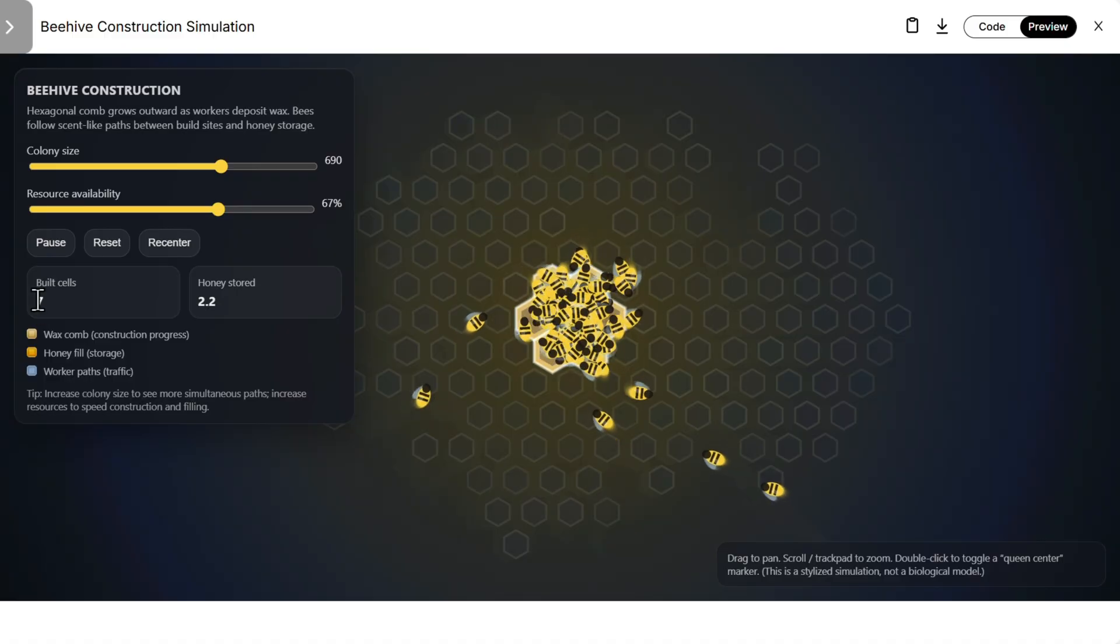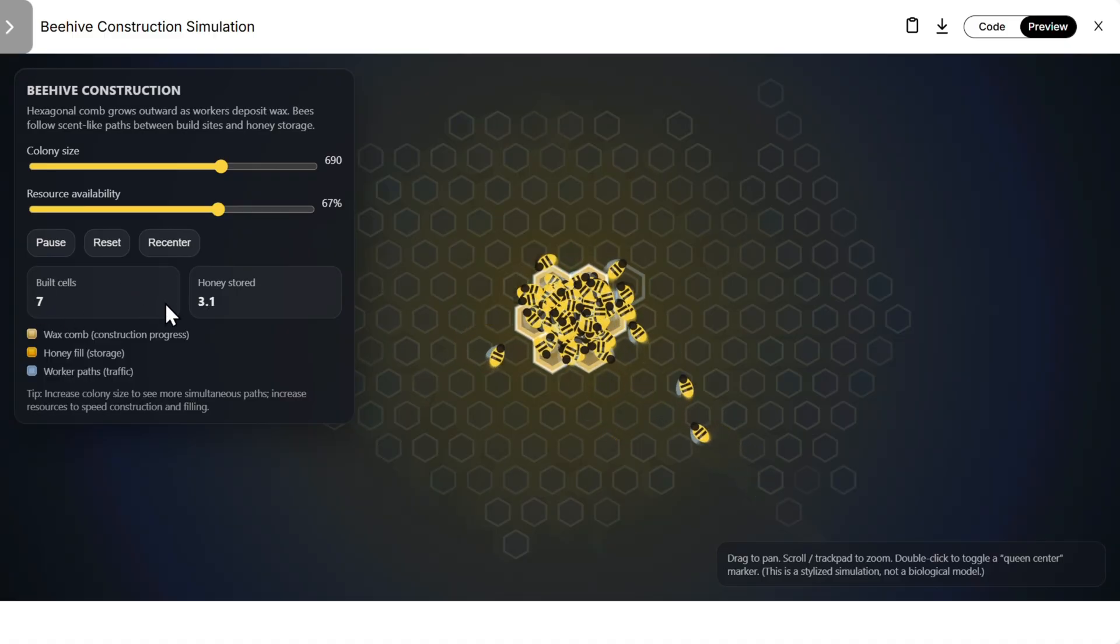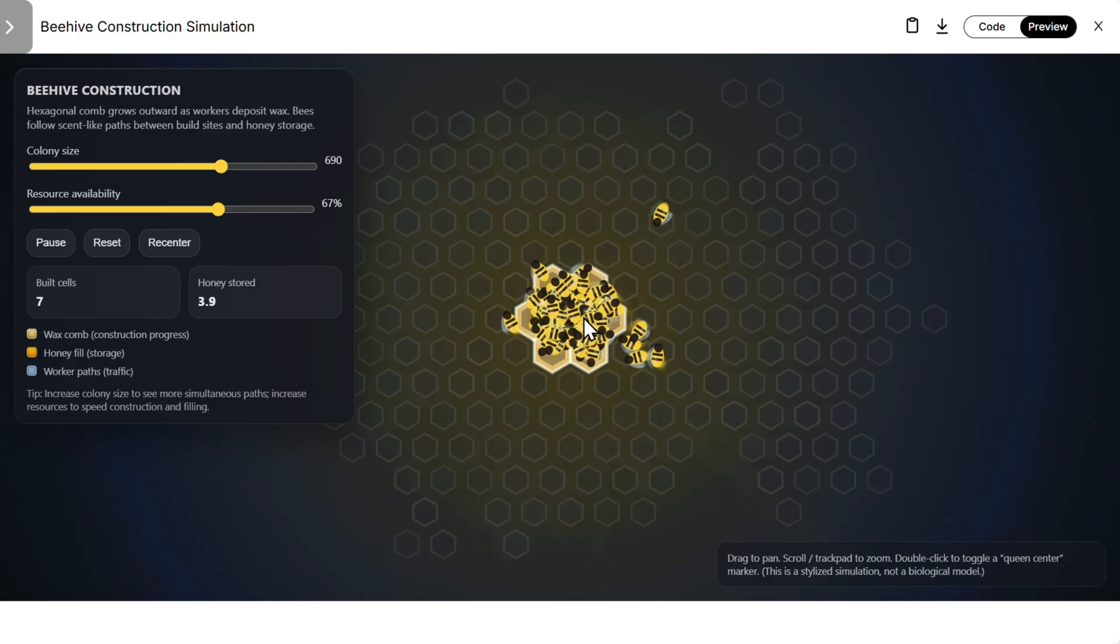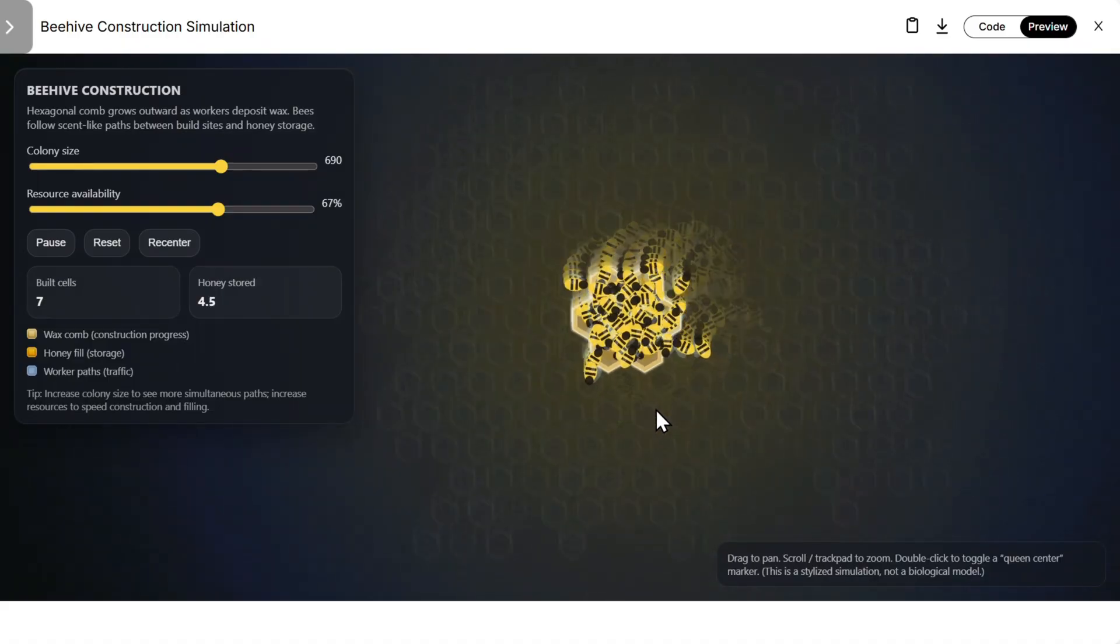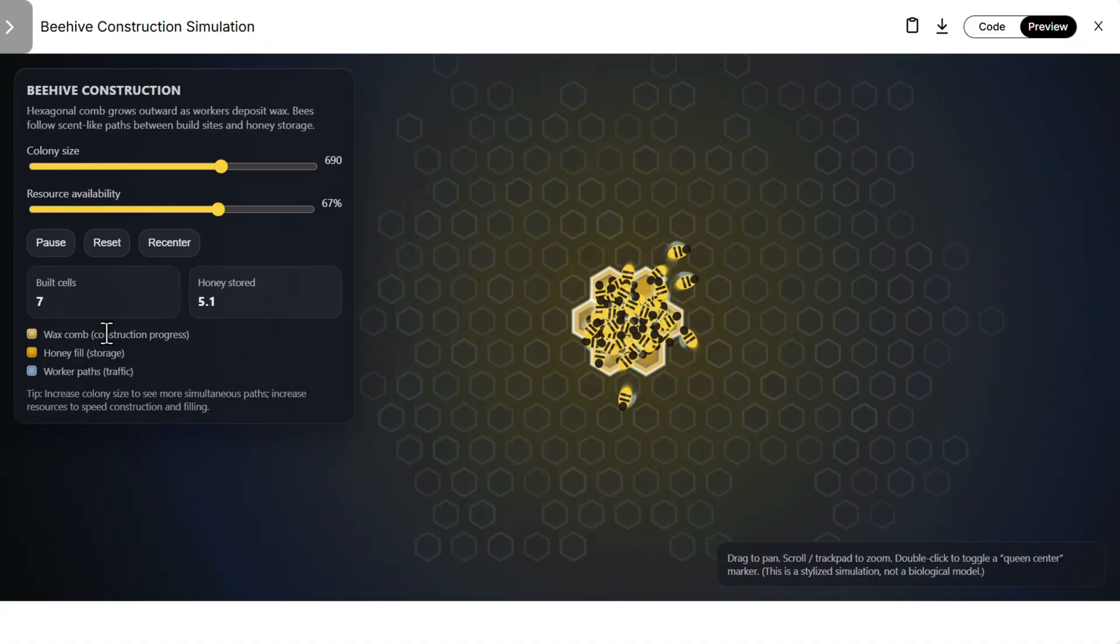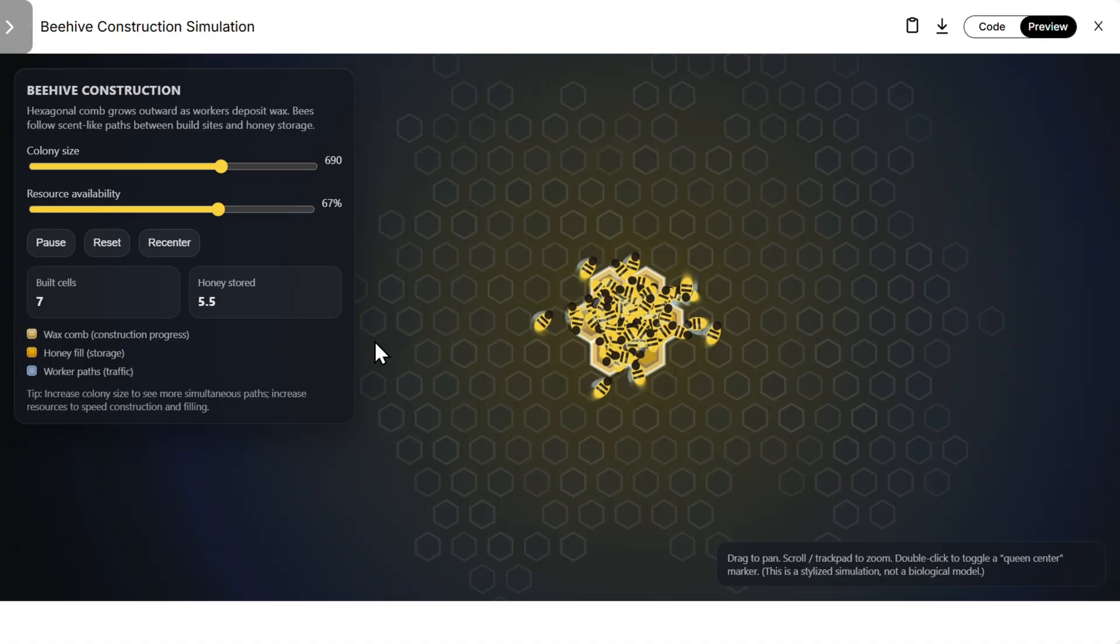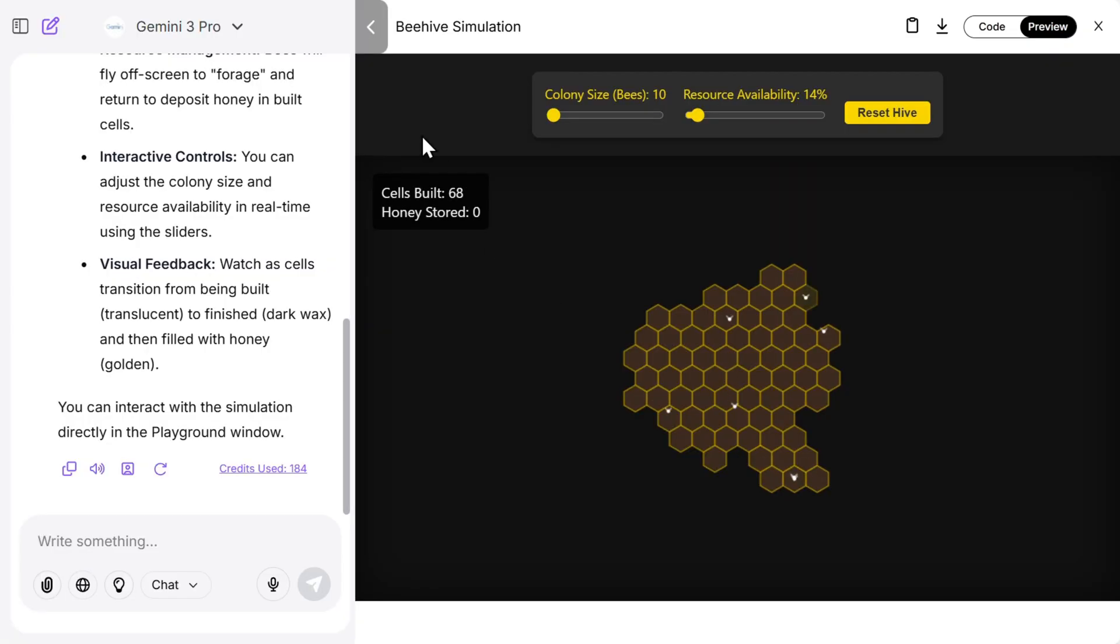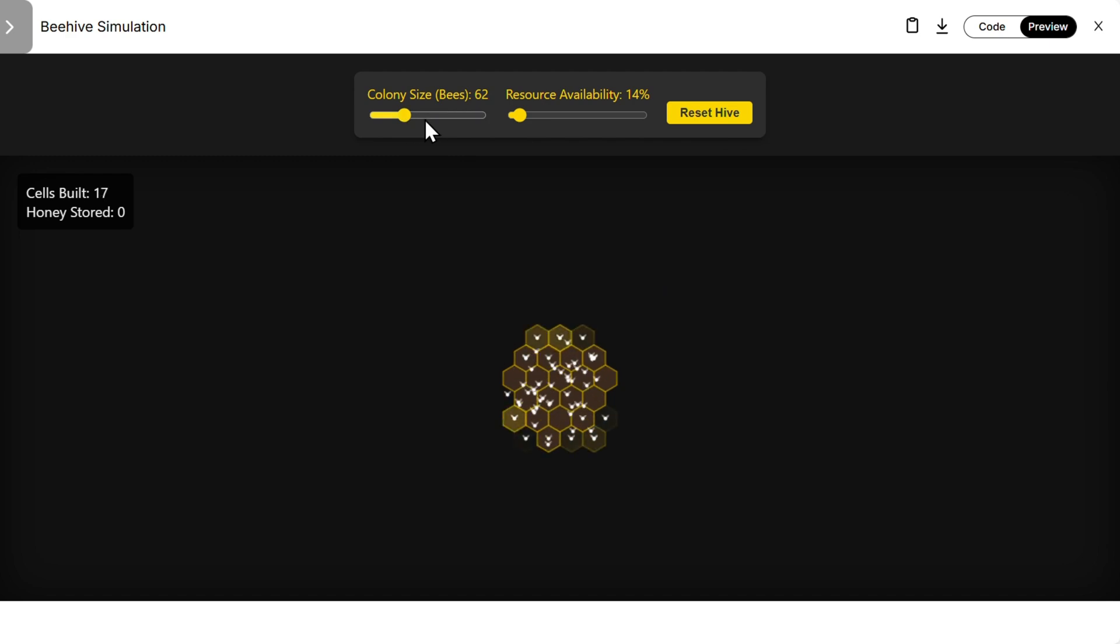So they built seven cells, still seven, constantly seven. They are increasing honey stored, so overall this looks nice, especially from the animation perspective. But realistically they are not building additional cells, which is not good. That was not the prompt, this is not the real simulation. Then we have Gemini 3 Pro. Let's reset.